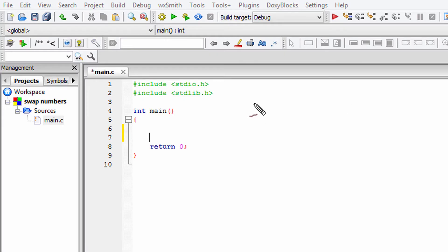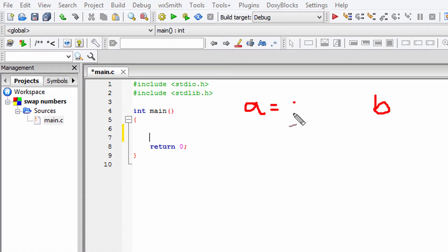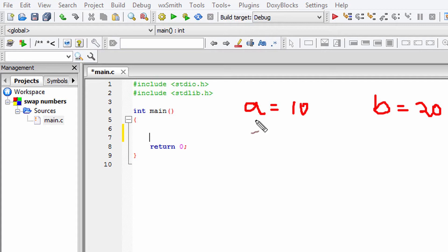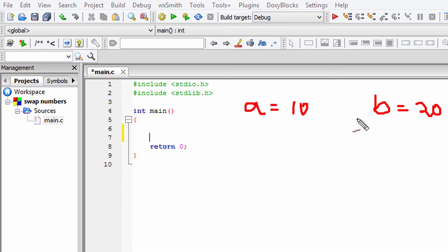Let's say we have two variables A and B, containing the values 10 and 20. What we need to do is make A contain 20 and B contain 10. Since we don't have the option to use a third variable, we're going to perform some operations on A and B to swap the values.